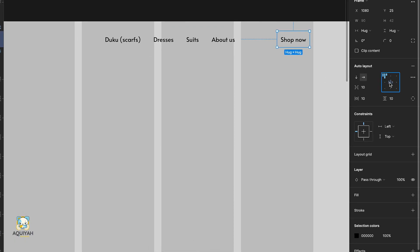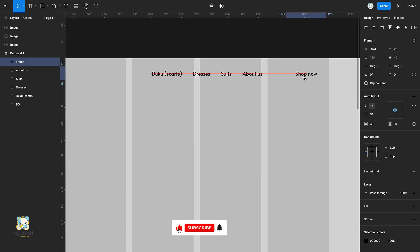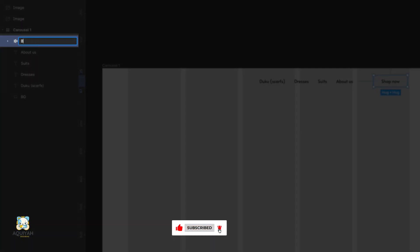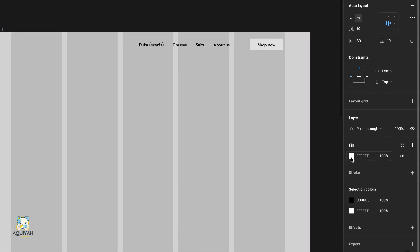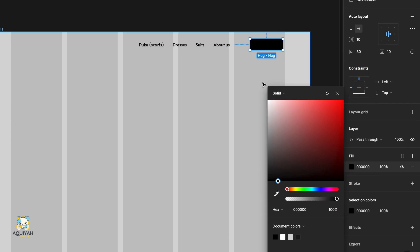Center item in the auto layout and adjust the horizontal padding. Rename the auto layout and click on the fill to add a background color. Then adjust the color.